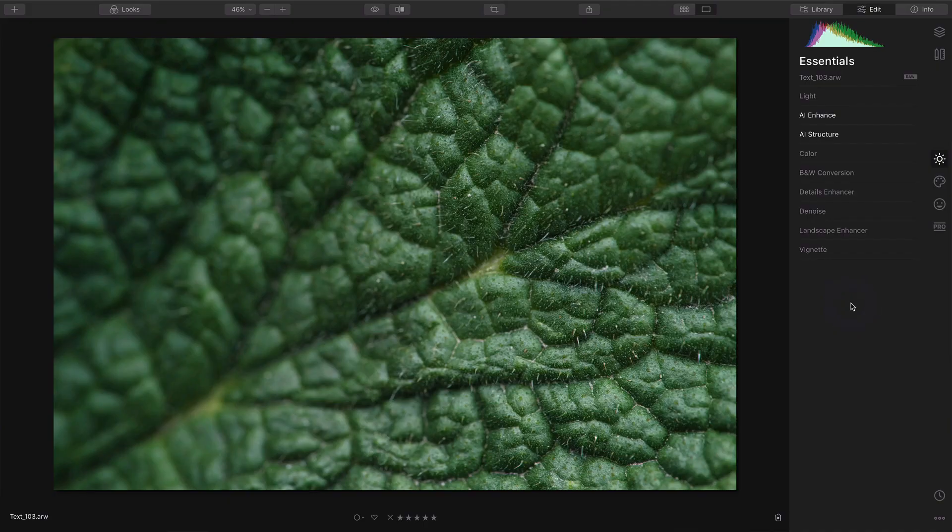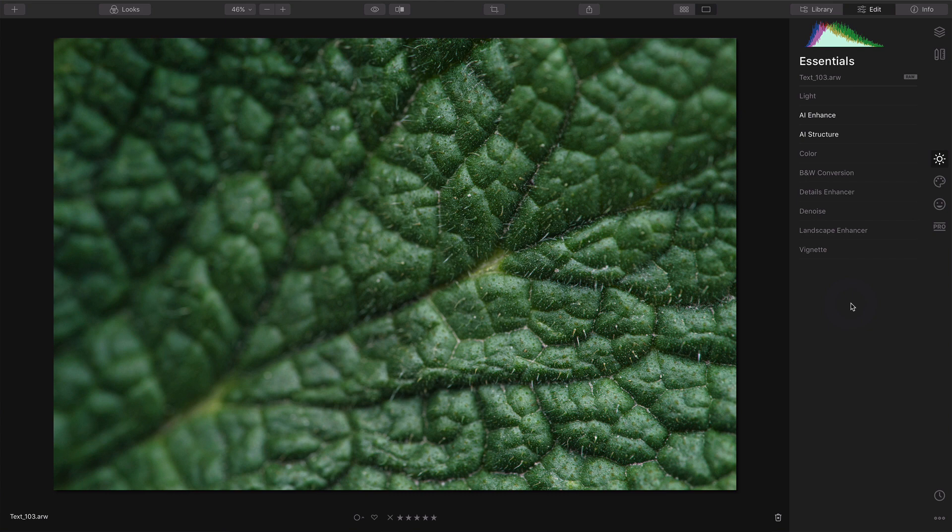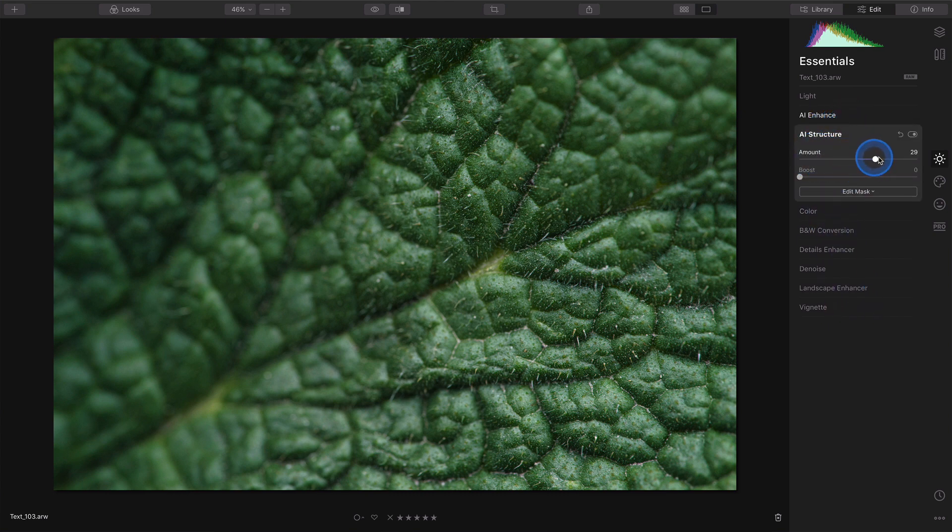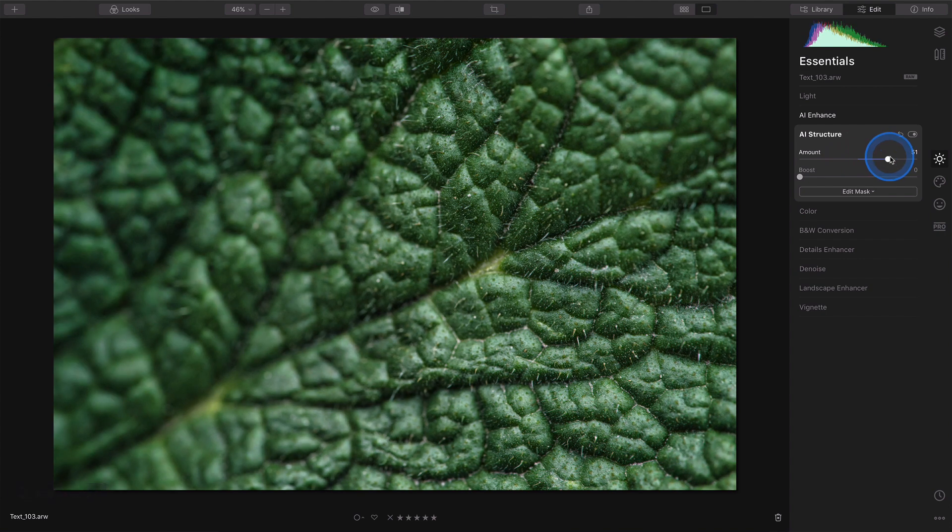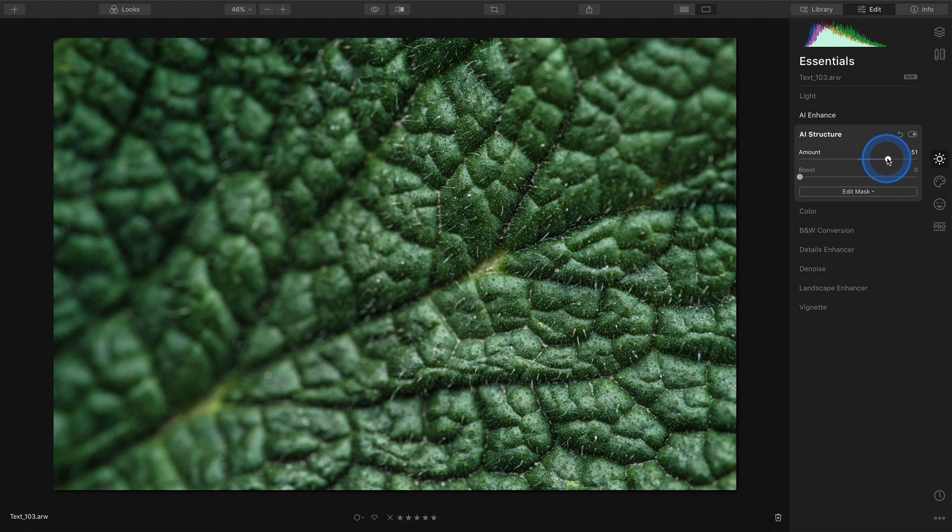There are two main ways you can add more structure and details to make your images clearer. You can go to AI structure and increase the amount. You'll see immediately the difference as the AI technology recognizes the scene and enhances it by itself.